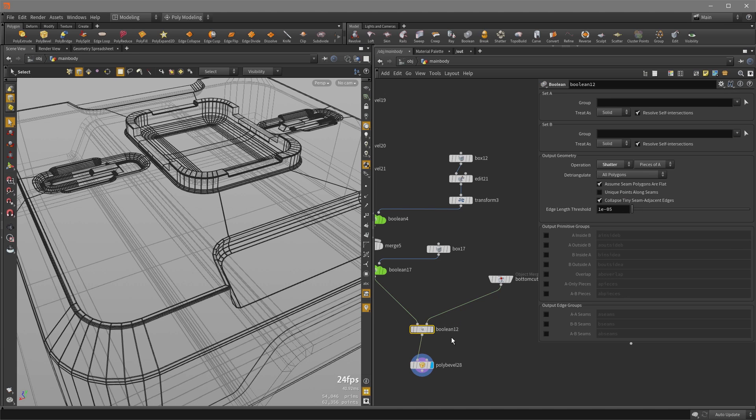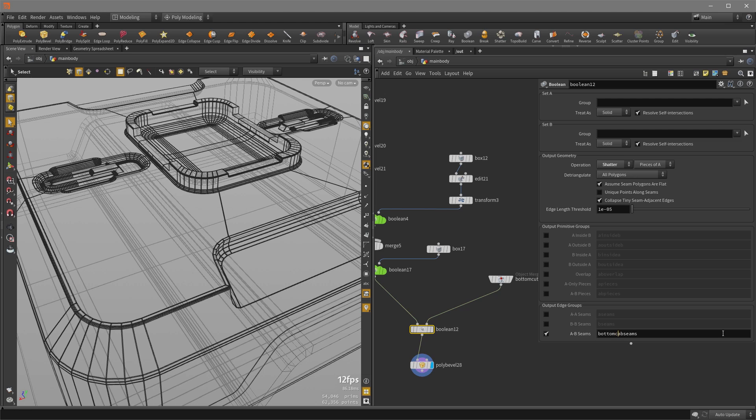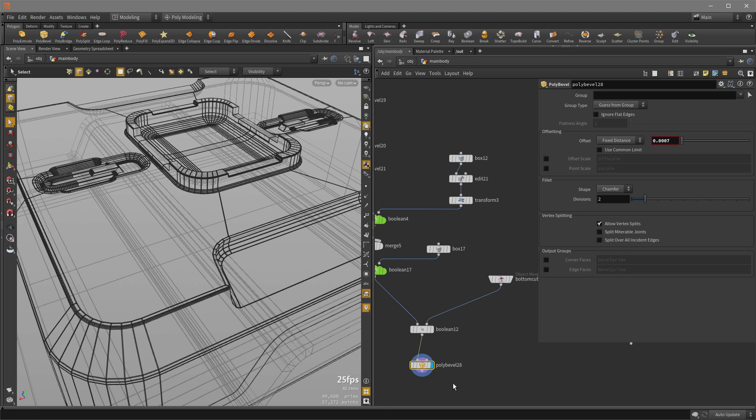And so now when we go back to Boolean, we want to enable the A-B seams output, which are those curve on surfaces that I was talking about. And I'm going to just call this bottom cut underscore A-B seams.